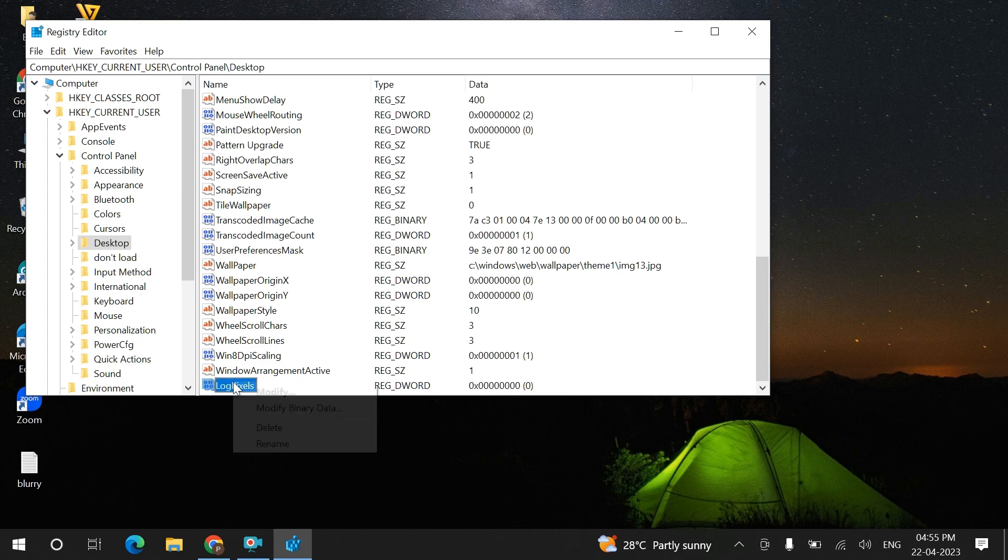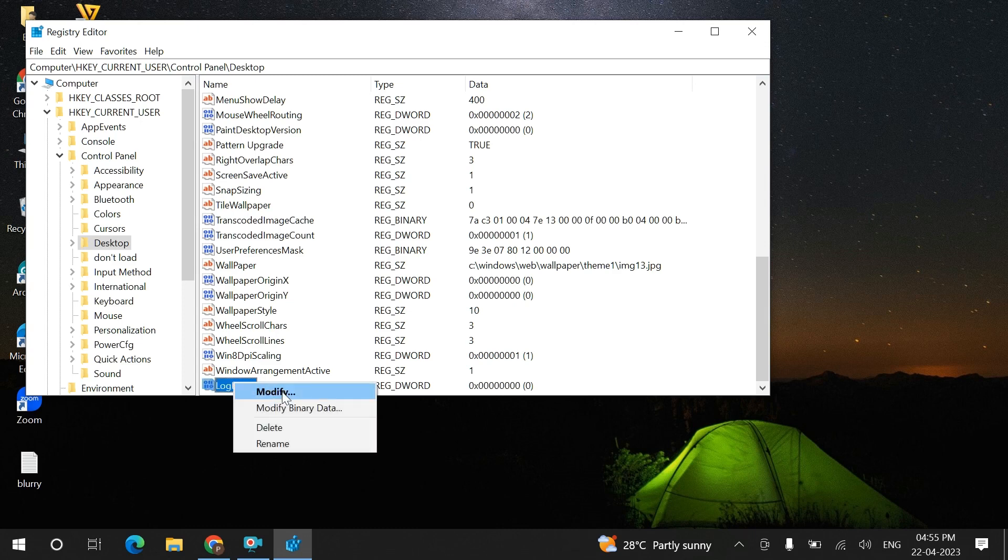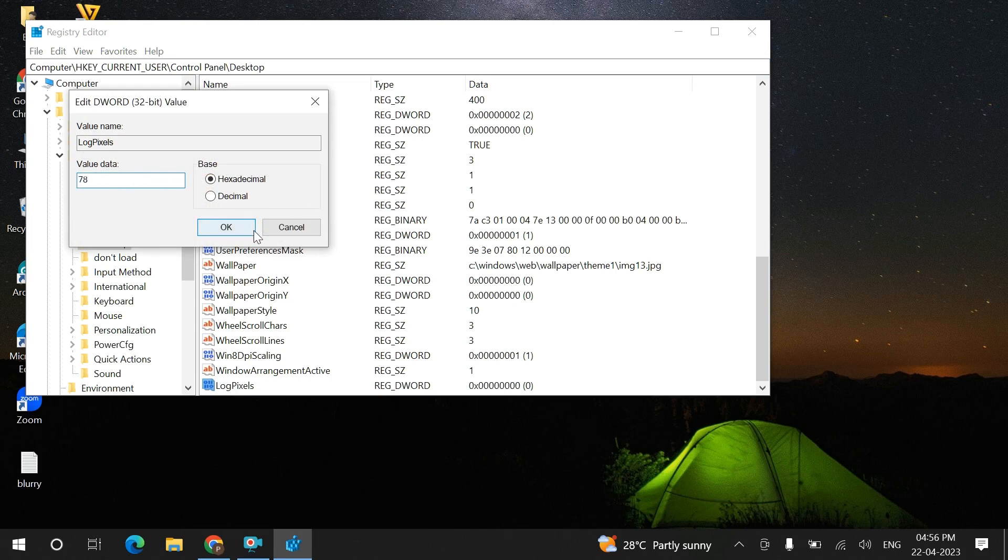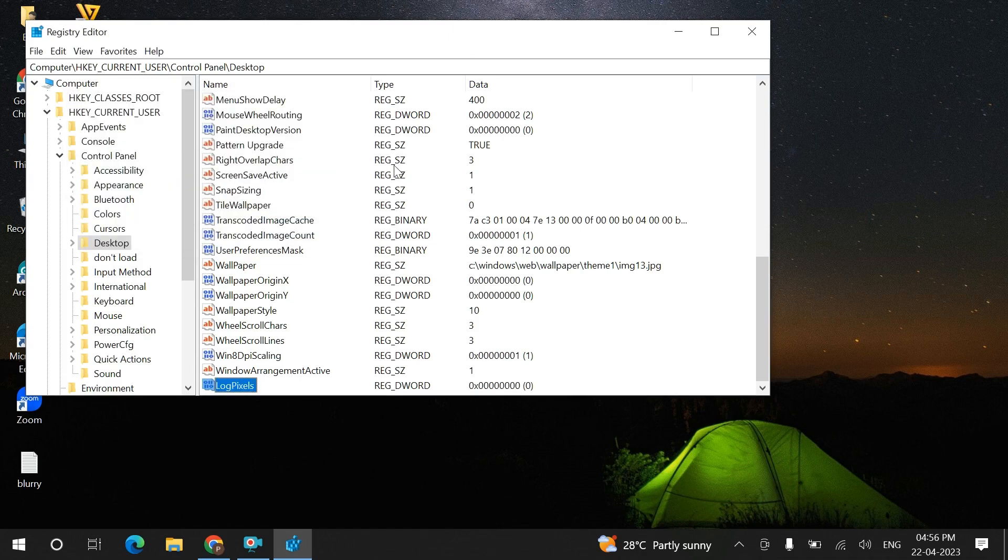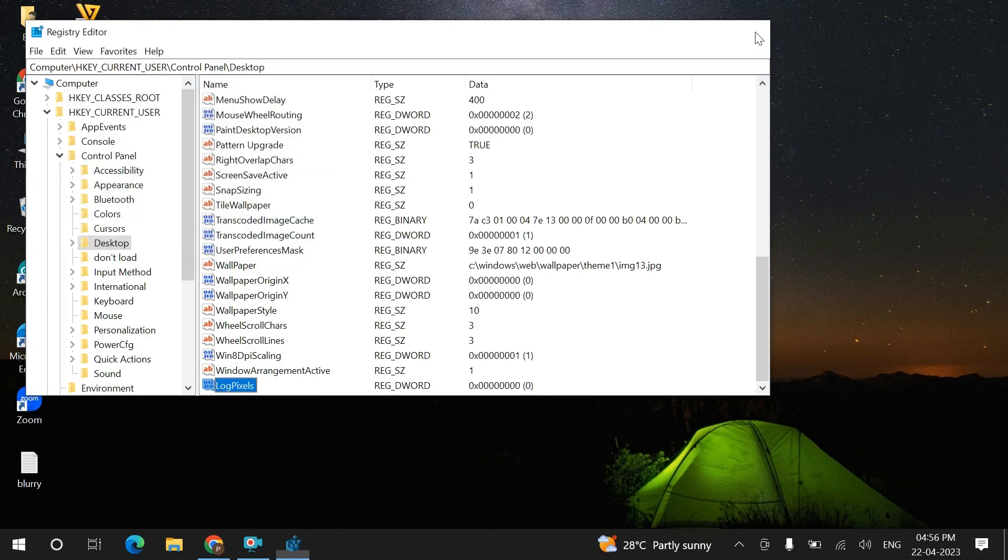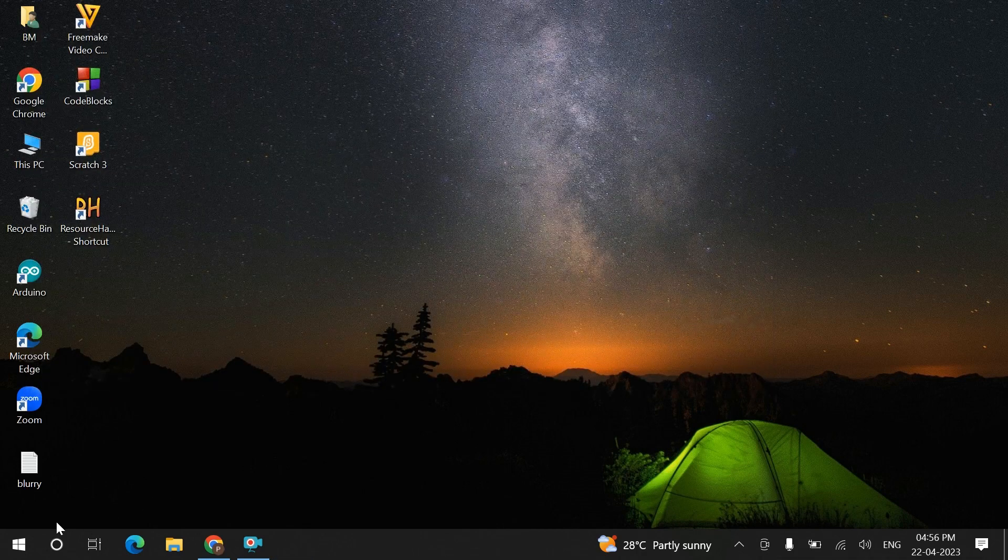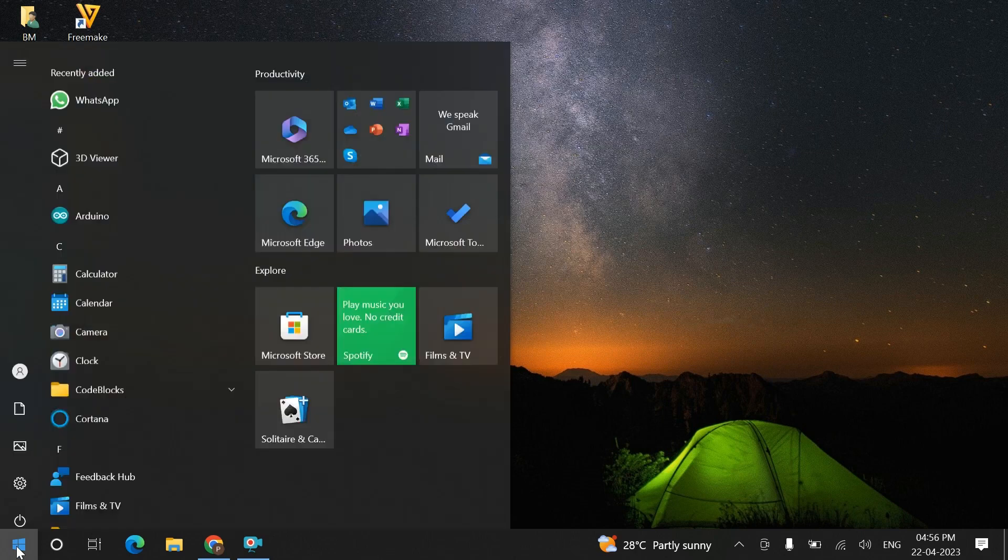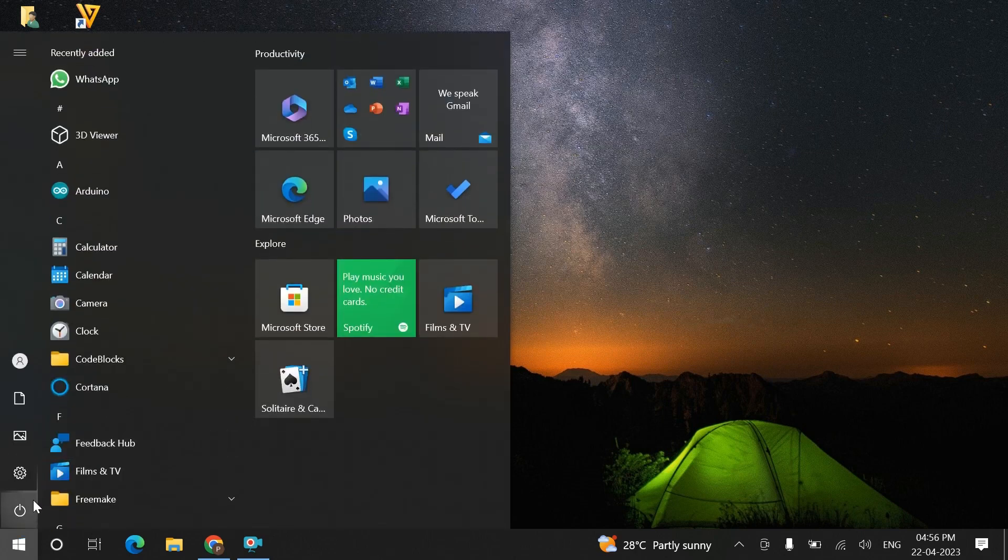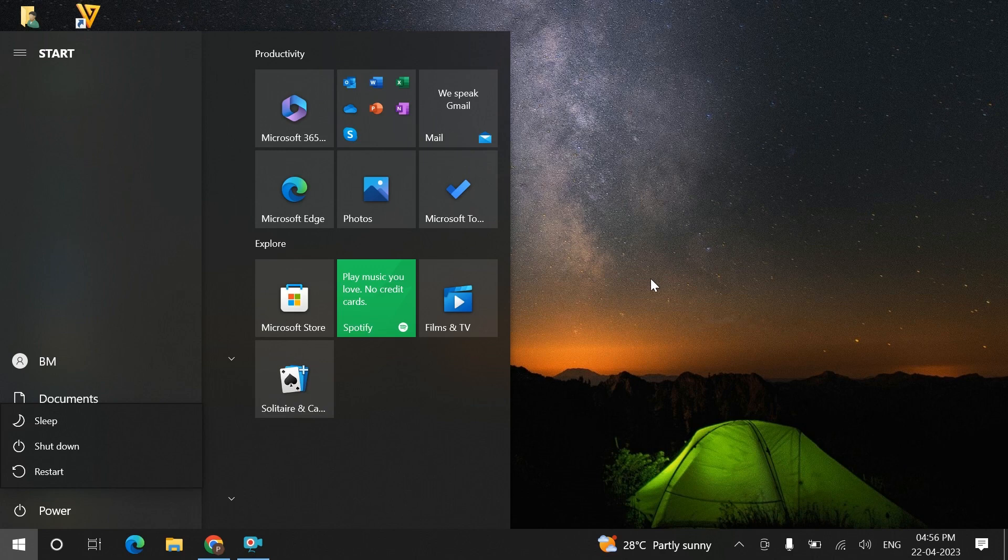Right-click on this and modify the value to 78. Set this value to 78 and click OK. Then what you have to do next is restart your system. When you restart your system, your problem will be rectified. Thank you, thanks for watching this video.